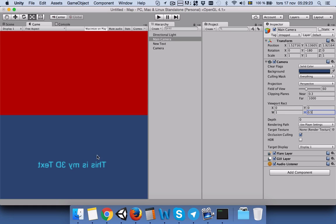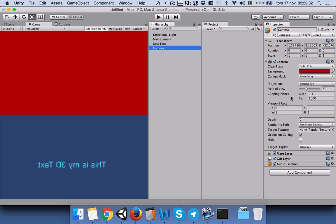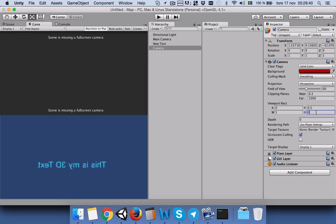Now the main camera shows here. We will click on the second camera and set the Y to be 0.5 and the height to be 0.5 again.